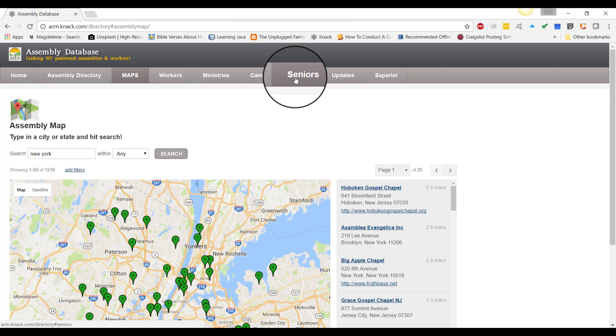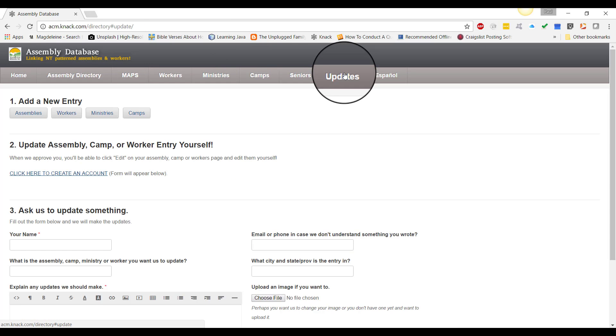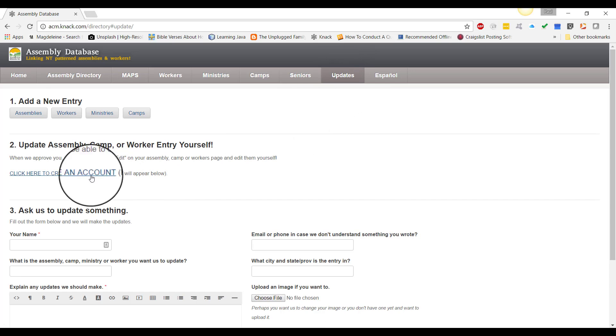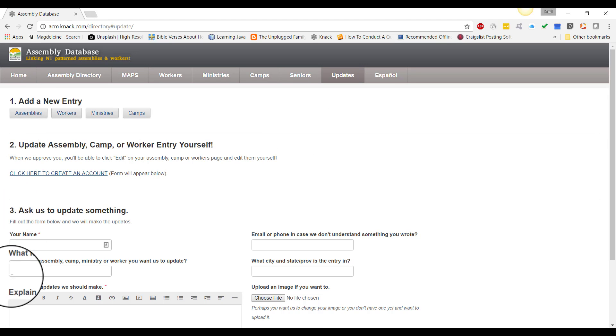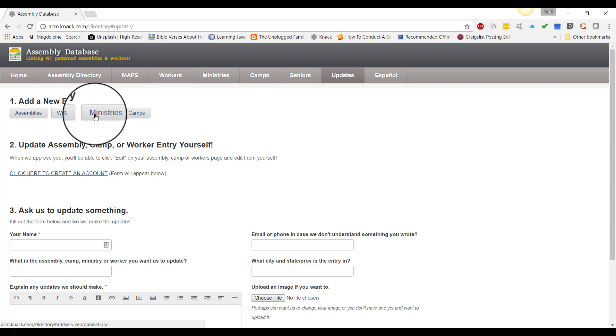You can see some links along the top. Go over to updates. When you get to the updates section, you're going to see they're numbered. Go to number one, and you're going to see a series of links there. Click on ministries.